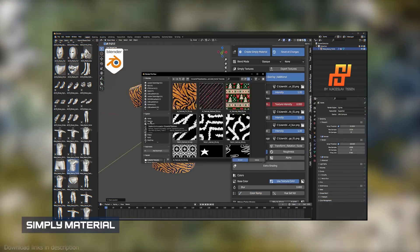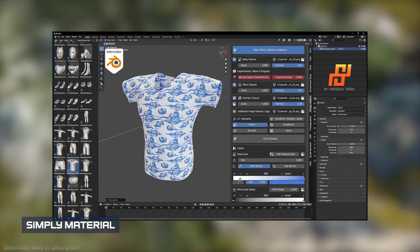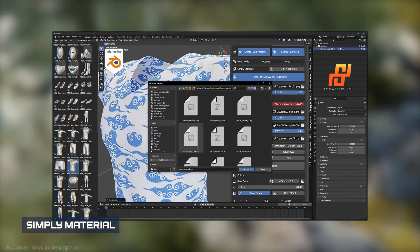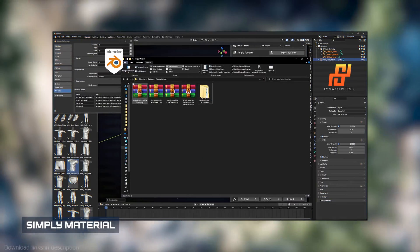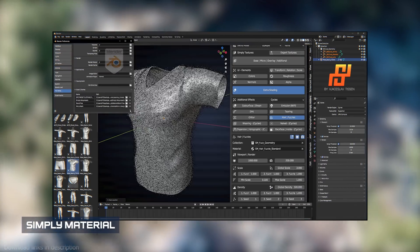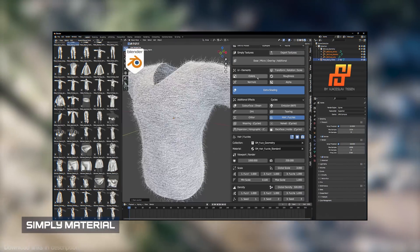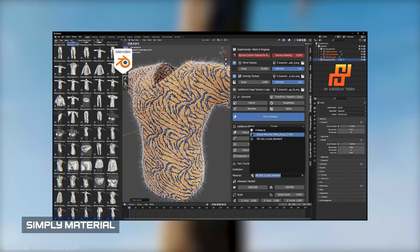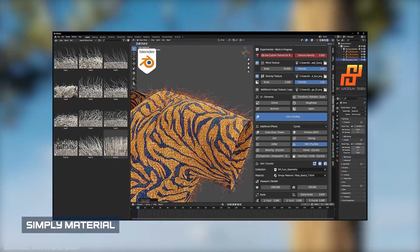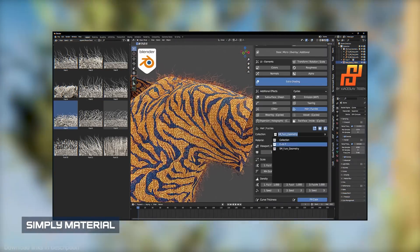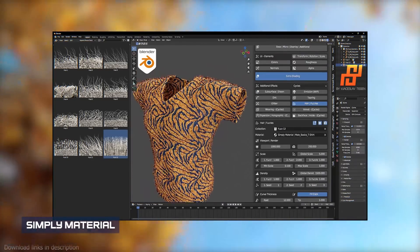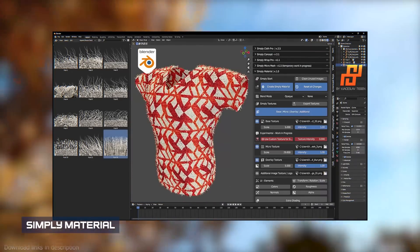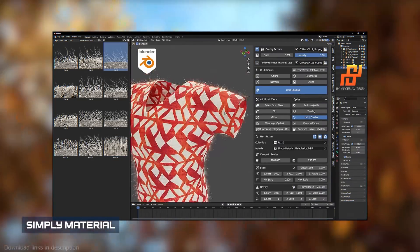If you like Simply Cloth, you will also love its companion by the same developer called Simply Material. Simply Material is a library of materials and presets for cloth. The materials have great detail and can be used in conjunction with Simply Cloth to make proper cloth for your characters.